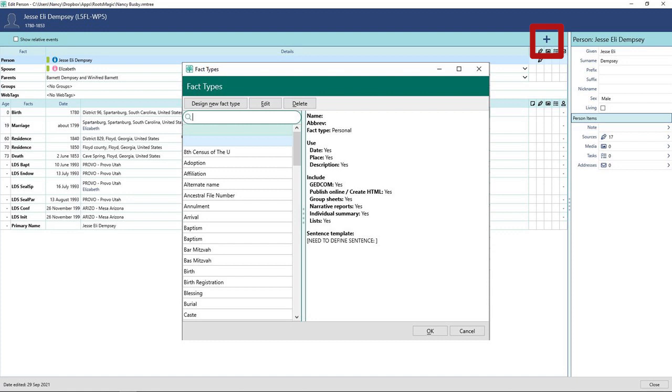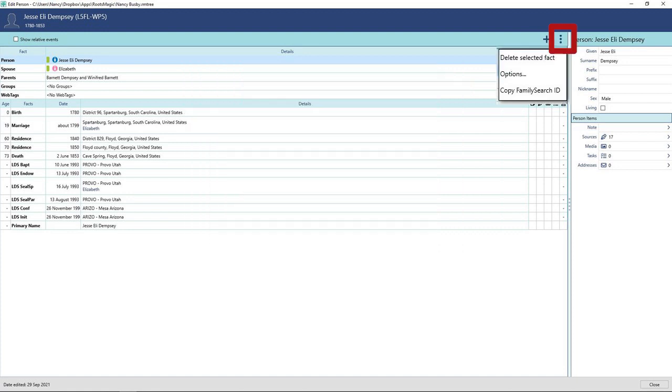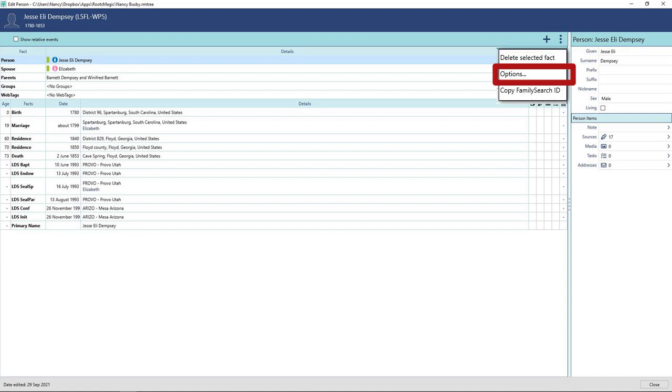Click on the plus top right of the window to add custom facts to a person's life events list. Click on the three vertical dots next to the plus to delete a fact. Select the fact you want to delete first. See other setting options for how you view facts or to copy the FamilySearch ID.